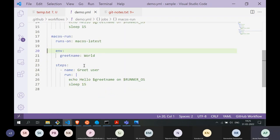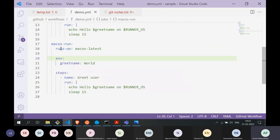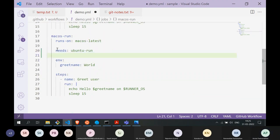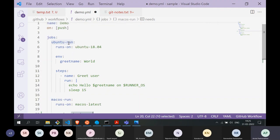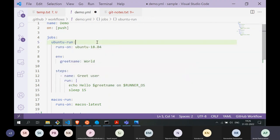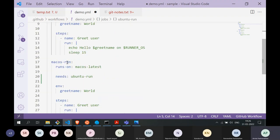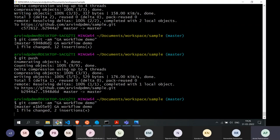What if I don't want to run jobs in parallel? If my macOS job depends on the Ubuntu job, I need the `needs` property. When I define my macOS job I say `needs: ubuntu-run`. You can see why names are also important in the workflow script — you reference these names in other parts of the workflow. When I make this change, the jobs will run sequentially instead of in parallel.